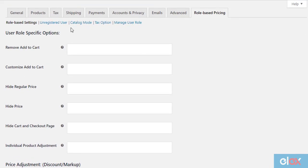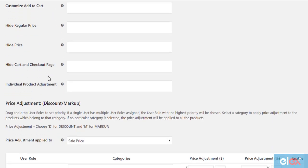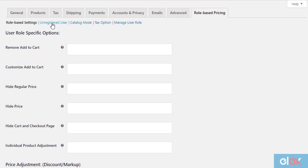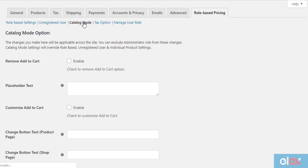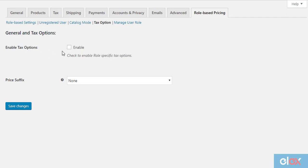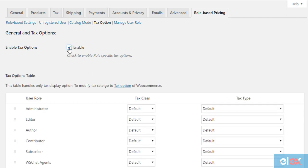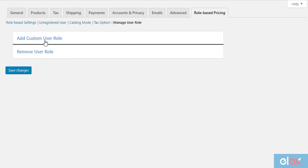The plugin settings are divided into five subsections: the Role Based Pricing settings, where you can set up price configuration based on WordPress user roles; the Unregistered User section, which contains settings for guest users; the Catalog Mode section, a general catalog mode for turning your whole store into a product catalog regardless of any user role; the Tax Options section, to set up role based tax display settings in the shop, cart, and checkout pages, and to add a general or role based suffix text to the price; and lastly, the Manage User Role section, where you can add or remove WordPress user roles.